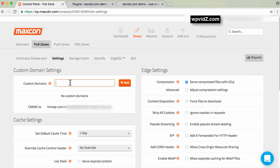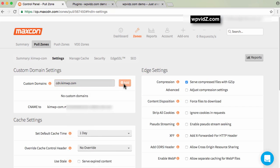Add cdn and then your domain.com. Copy this and click the add button.